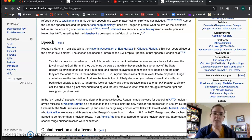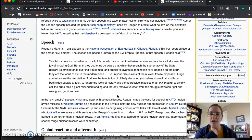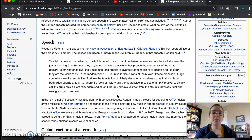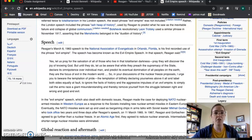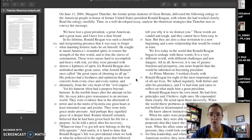'But until they do, let us be aware that while they preach the supremacy of the state, declare its omnipotence over individual man, and predict its eventual domination of all peoples on the earth, they are the focus of evil in the modern world. In your discussions of the nuclear freeze proposals, I urge you to be aware of the temptation of pride — the temptation of blithely declaring yourselves above it all, and label both sides equally at fault, to ignore the facts of history and the aggressive impulses of an evil empire.' So going back to Thatcher: she says his policies had freshness and optimism that won converts even from the heart of the evil empire.